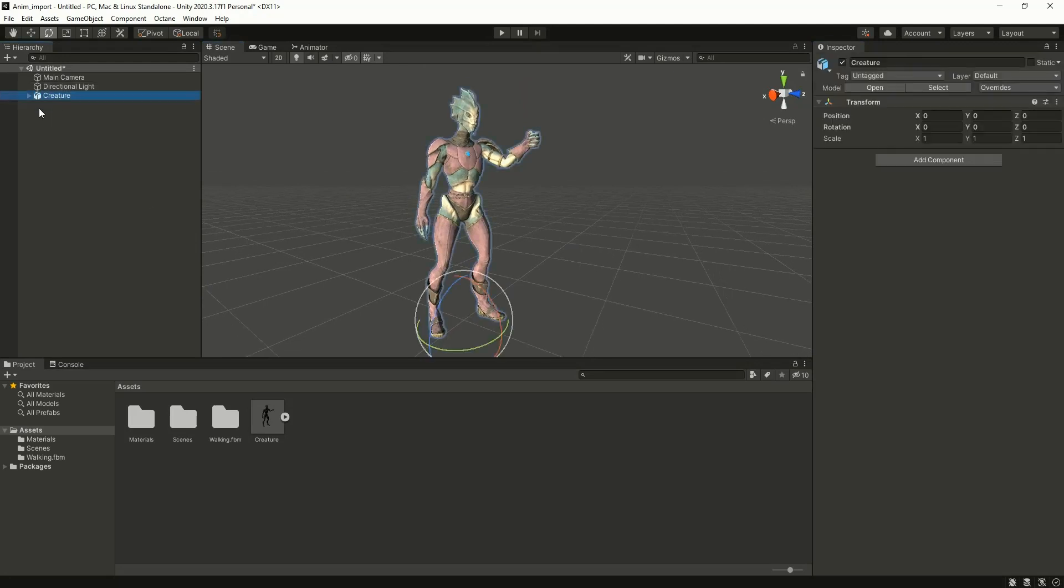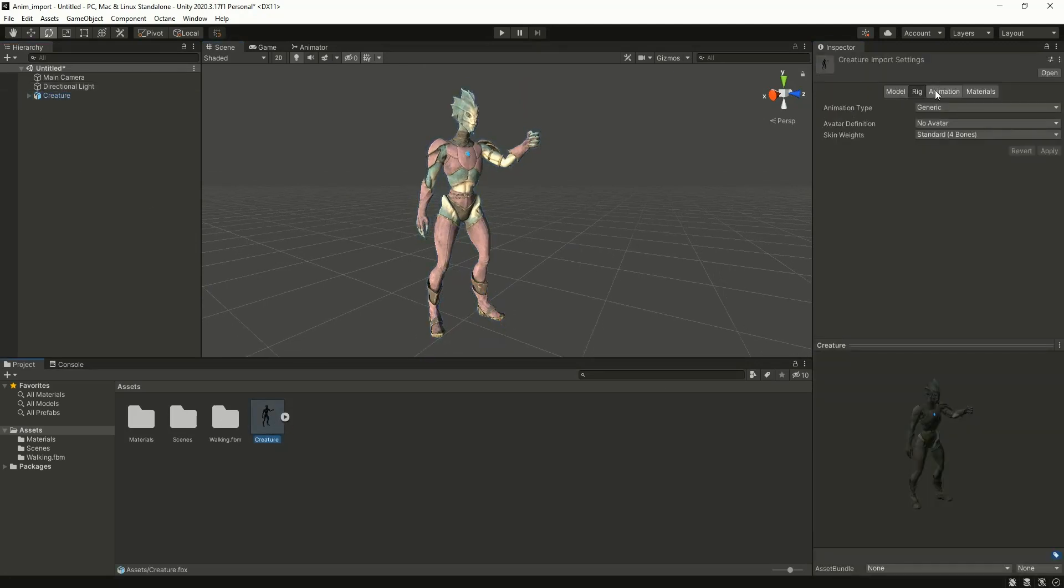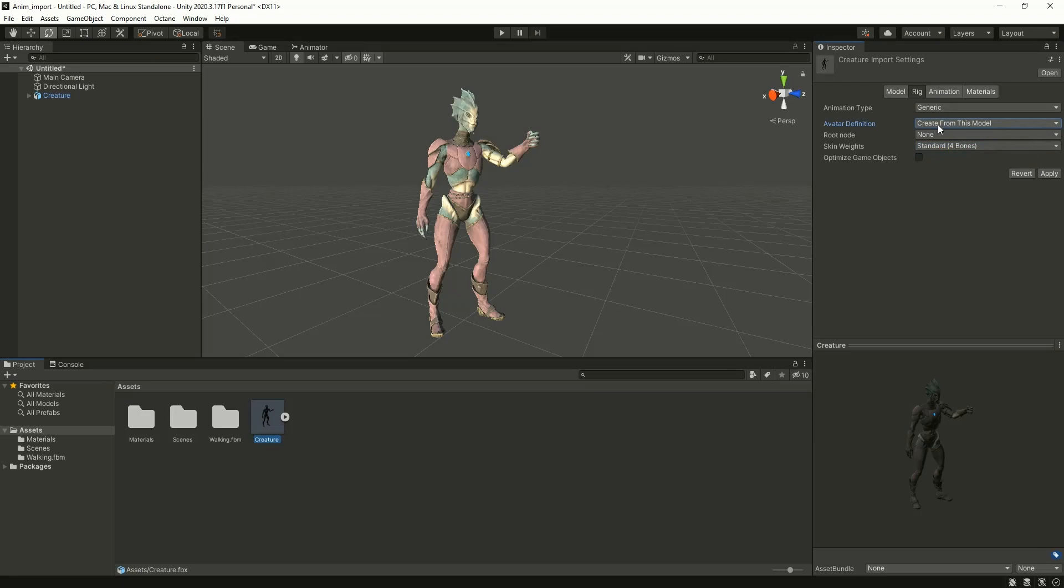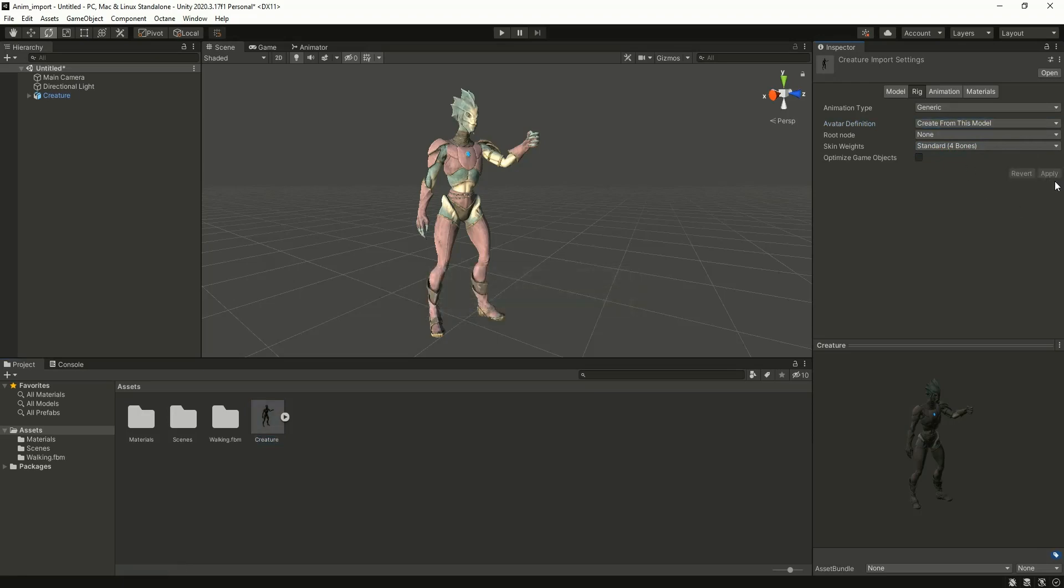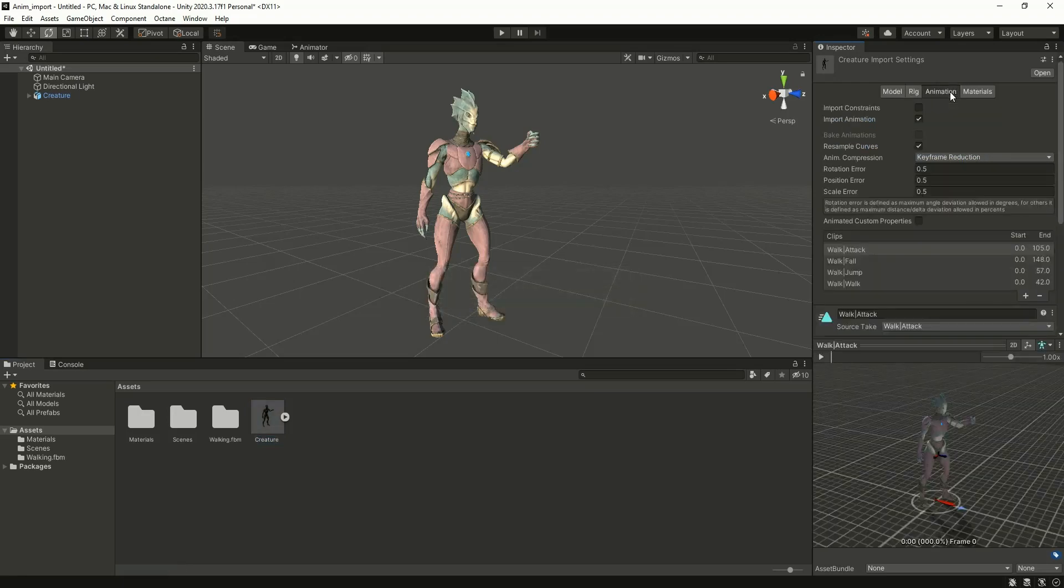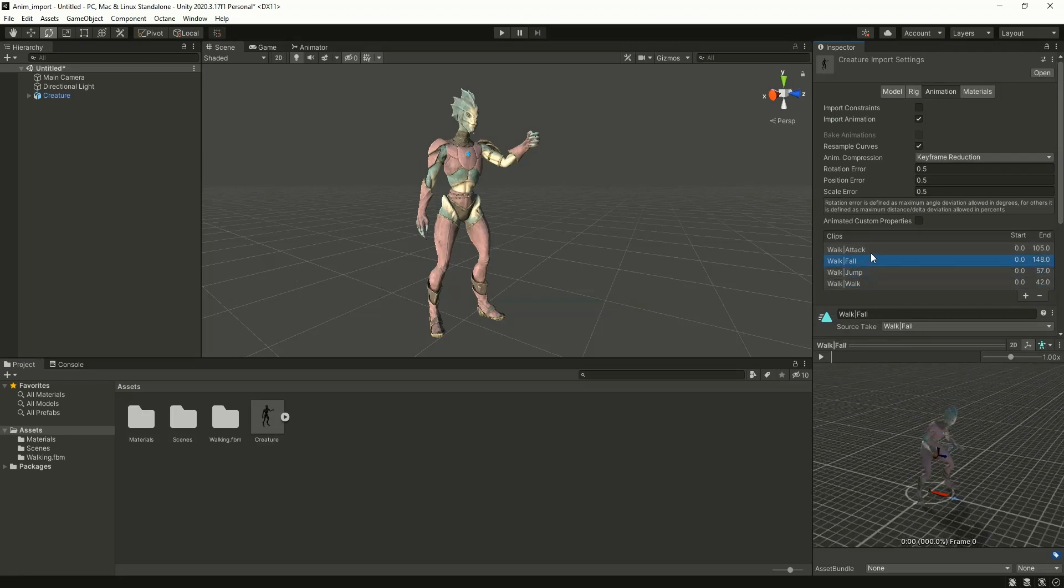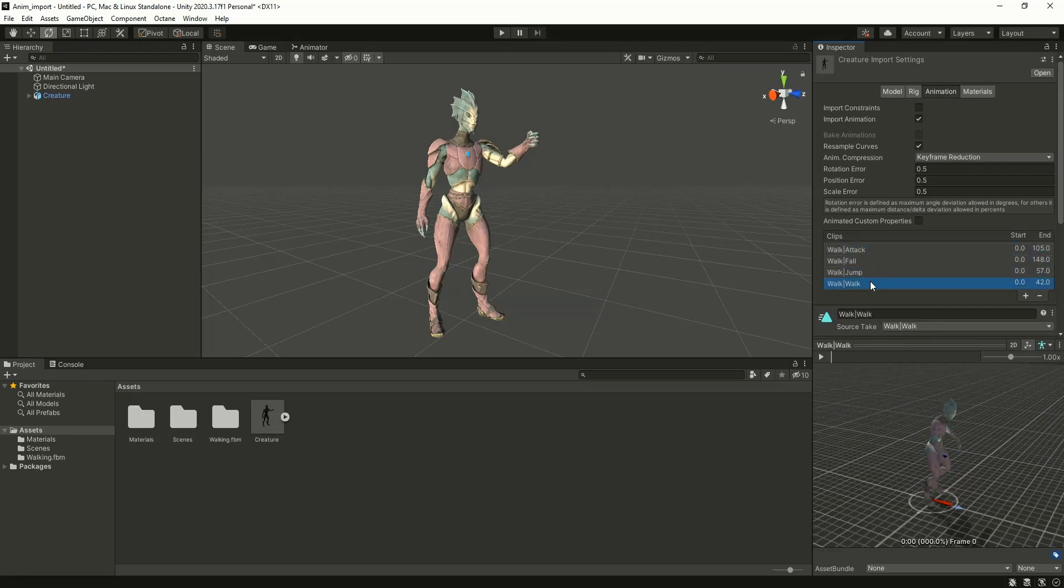Okay, so just select this FBX and go to rig and confirm this animation type is in generic mode. We have to create one avatar definition, so click here and create from this model, then apply. In the animation tab you can see all those four animation clips that we exported from Blender.